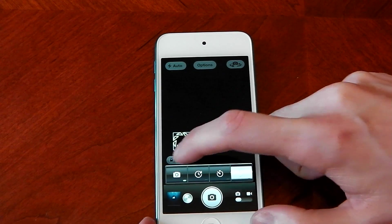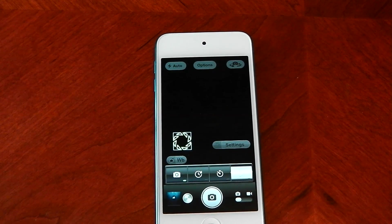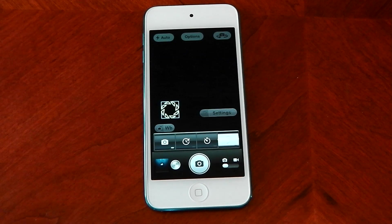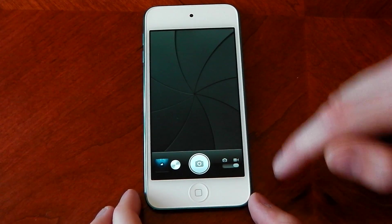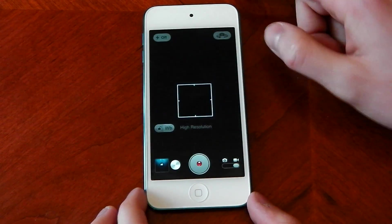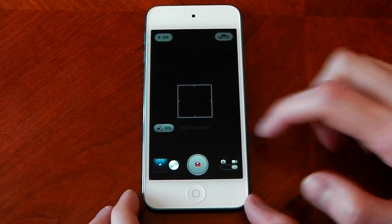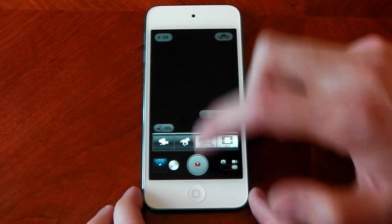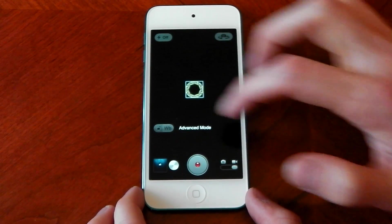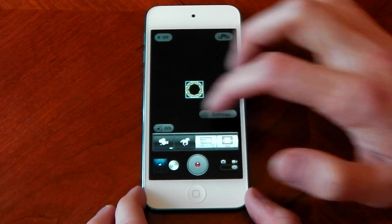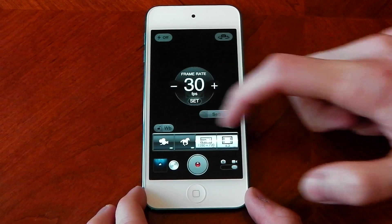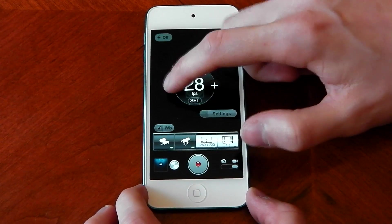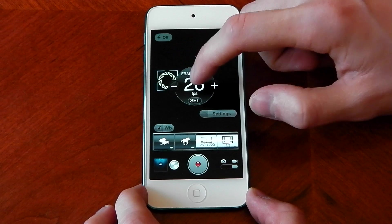You can mess around with the white balance — stuff that you're not allowed to do normally, stuff that Apple doesn't let you do. If I switch over to the video recorder here, you can see you can mess around with the white balance too. If I hit the advanced key you can see that you get a custom frame rate option, so you can actually change the frame rate — you can go down or up.